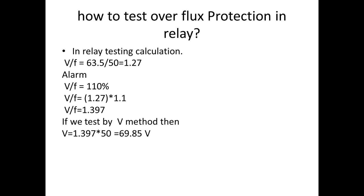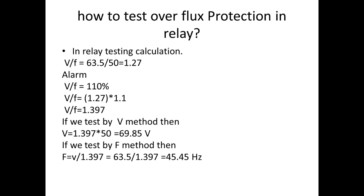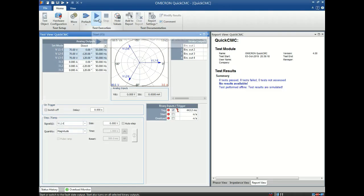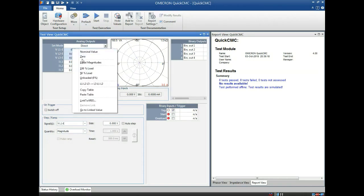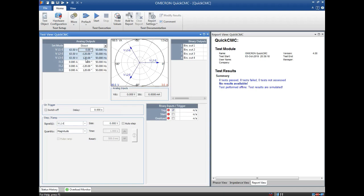If testing by frequency method for the alarm: the calculated frequency is 45.45 Hz. For voltage testing we increase the voltage above the threshold; for frequency testing we reduce the frequency below the threshold. So we inject 45 Hz and wait for 5 seconds to get the alarm.